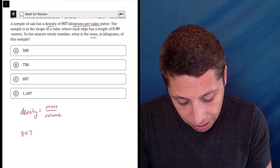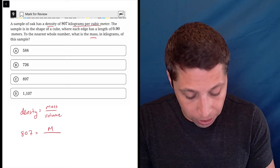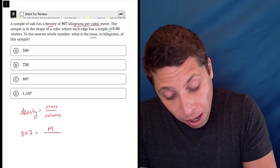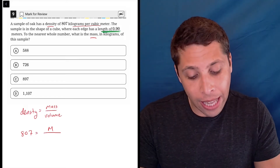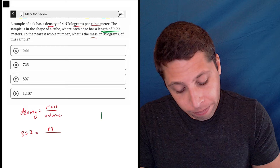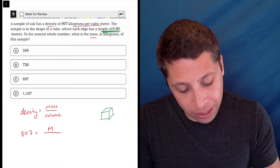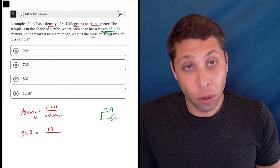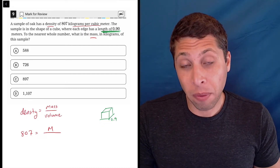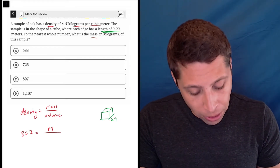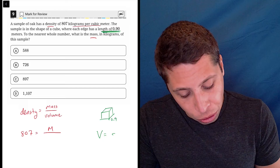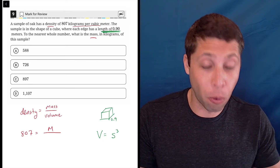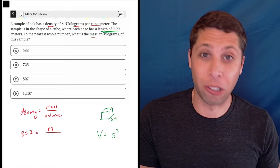We know the density is 807, and the mass is what we're looking for, so I'll put that as a variable. The volume is not given directly, but we can find it because they give us the length of the cube. A cube looks like a die, so each side is 0.9. The volume of a cube equals the side cubed, because length, width, and height are all the same — that's the definition of a cube.